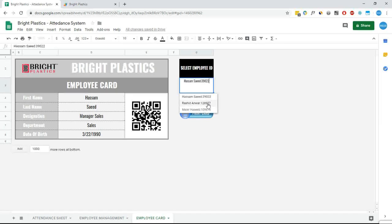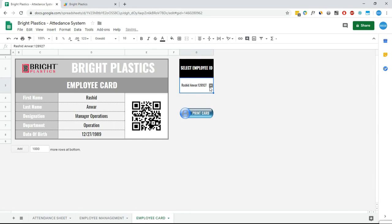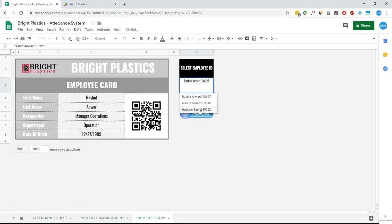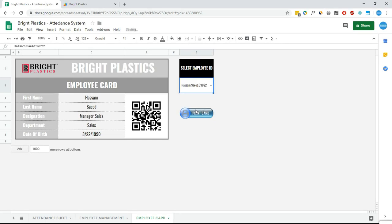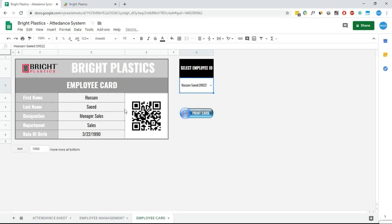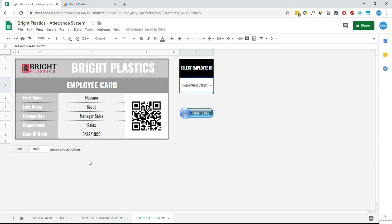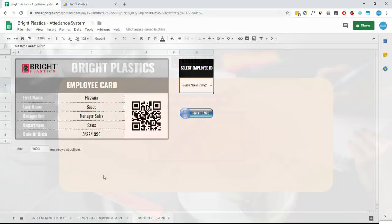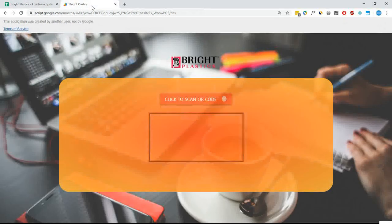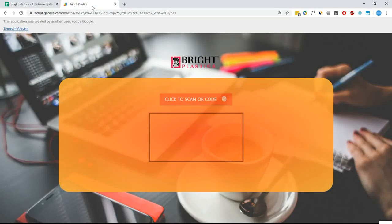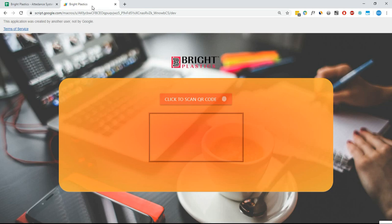So now it's time to make an entry using this employee card. Admin will have to open this web app. This web app can be opened from Chrome, Firefox, Opera or Edge browser on desktop, tablet or mobile device. As the app design is responsive, the appearance will be changed depending on the user device.